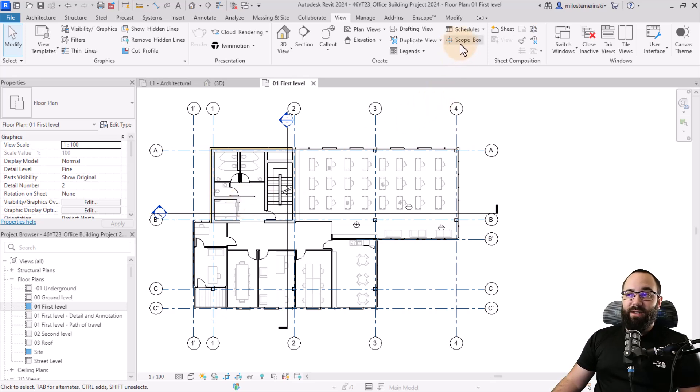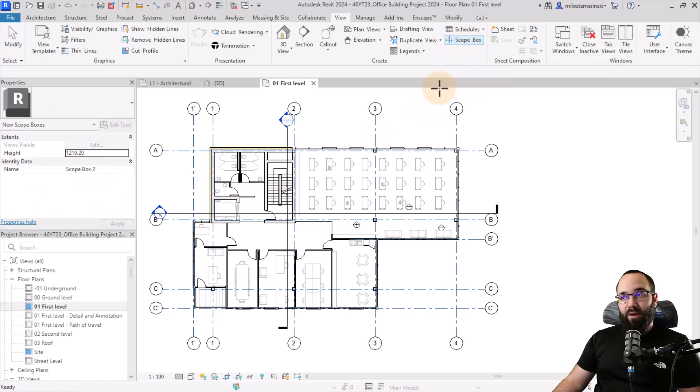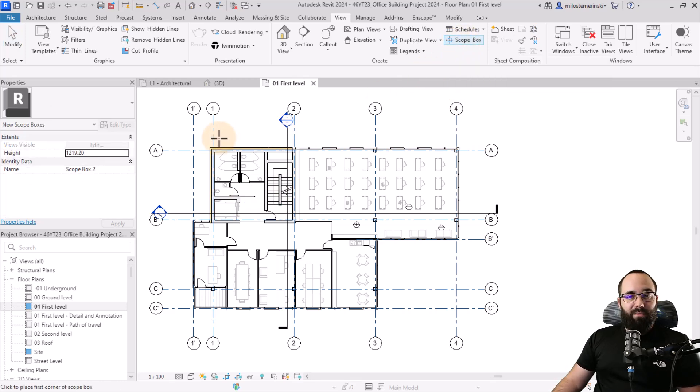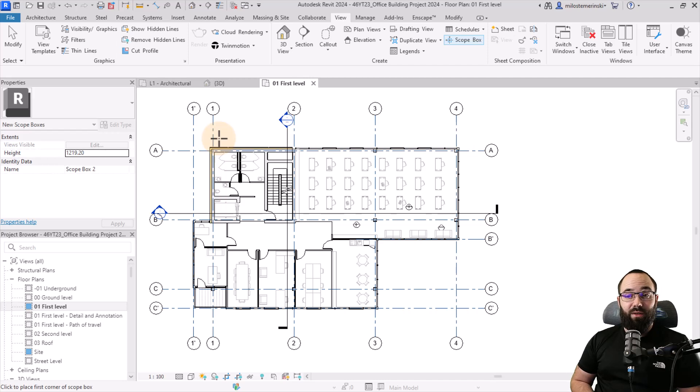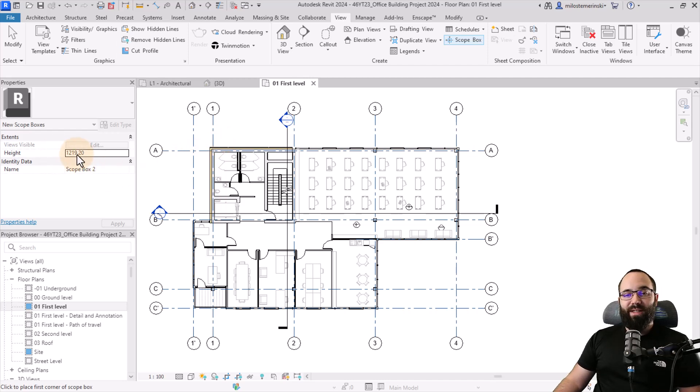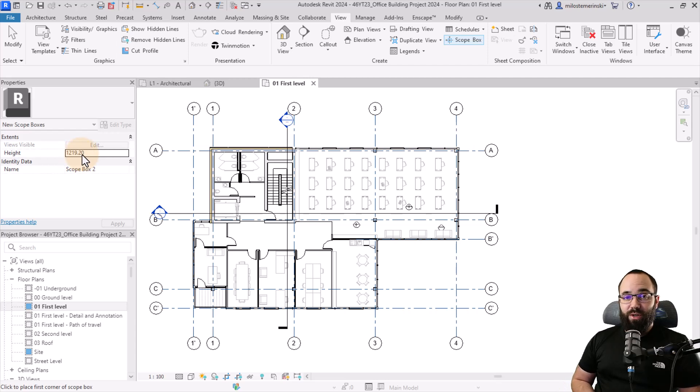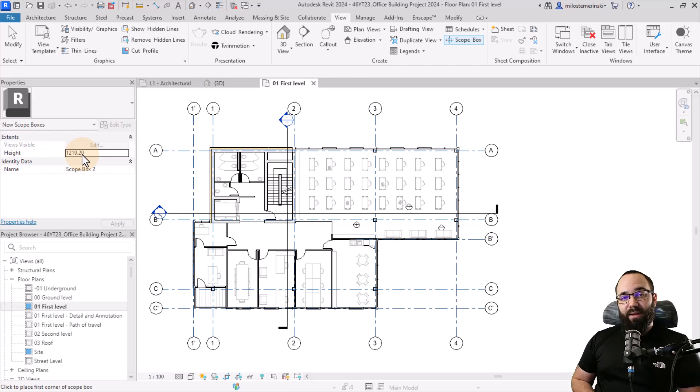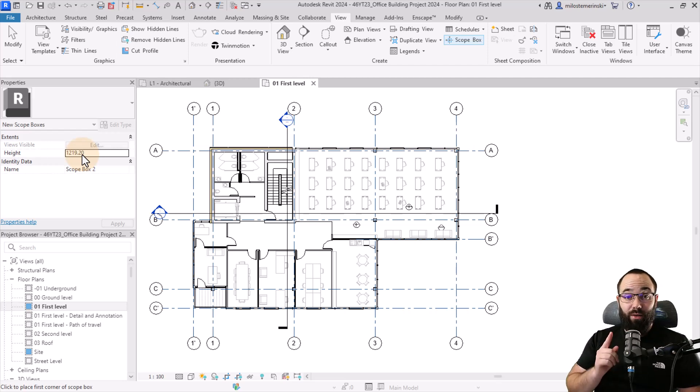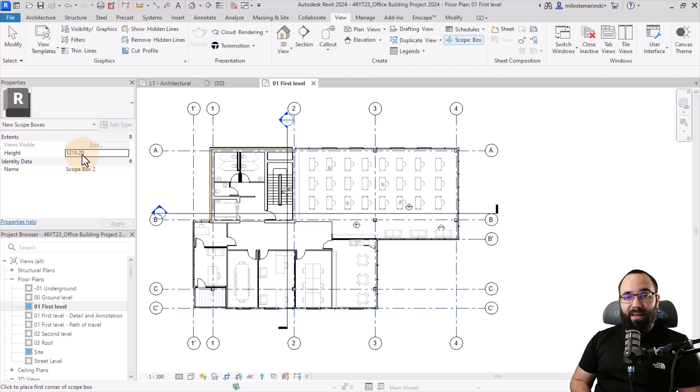Now, to create a scope box, you can see it's no longer grayed out and I can click here. You just click and basically the command is started and it works like any other rectangle that you might be placing in Revit. You just need two clicks to place it. Now, you might want to adjust the height here. If you're using previous versions of Revit, so Revit 2023 or older, the height parameter can only be numerically adjusted over here.